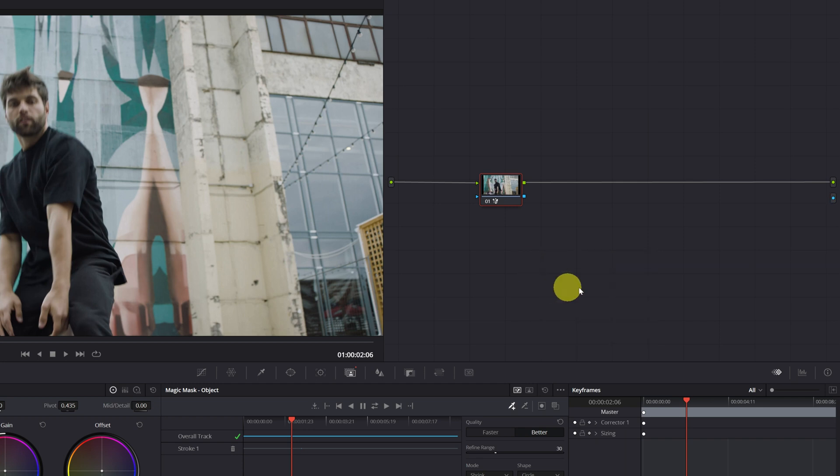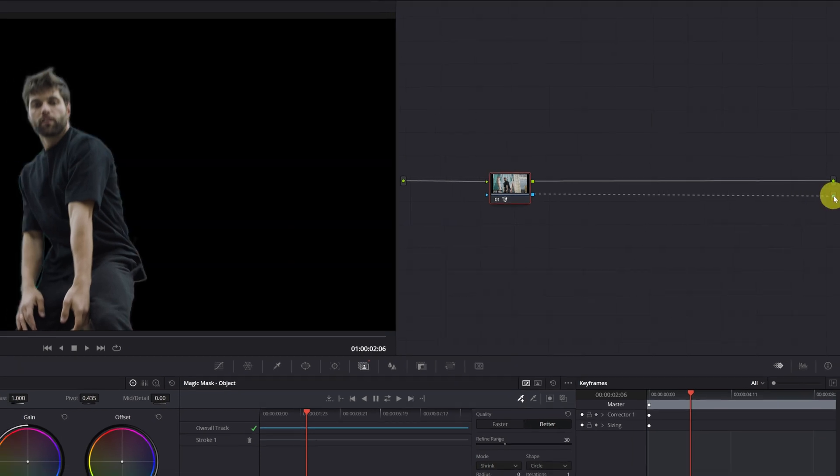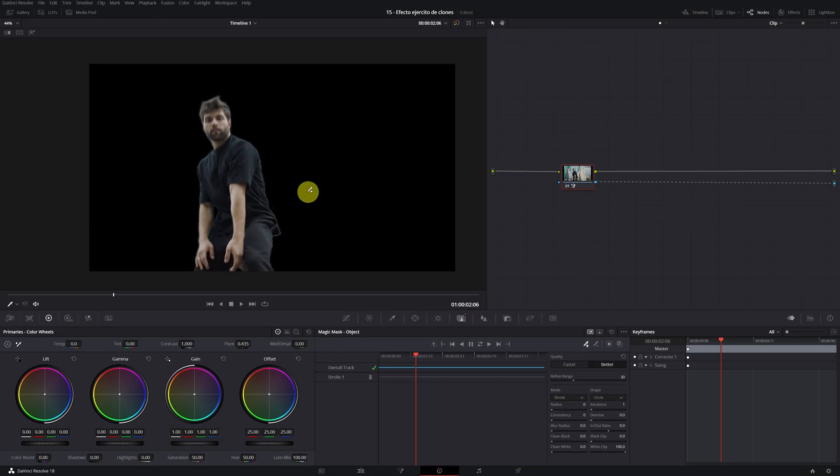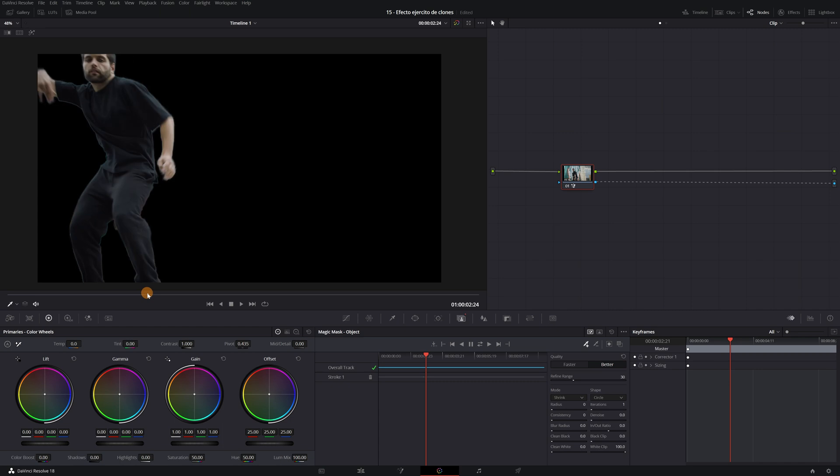This little blue circle will be created in one corner. This circle is the alpha output. Now we just have to connect this blue square of the node where we have made the magic mask with the alpha output we just created. As we can see, the background of our video has disappeared.